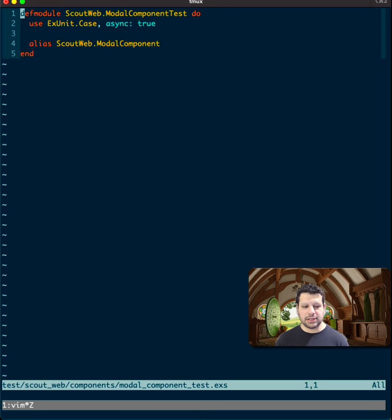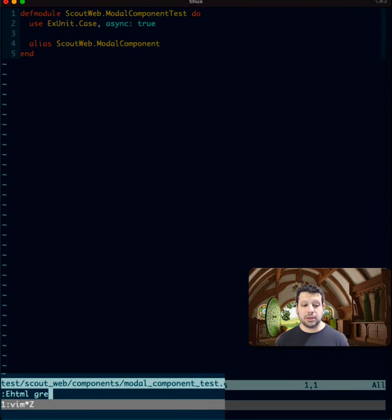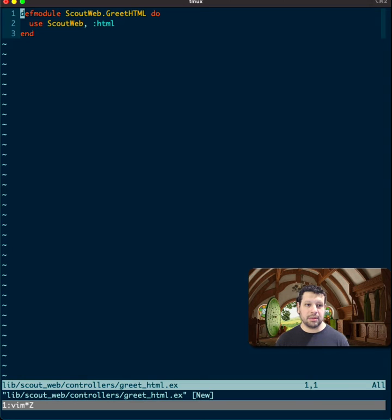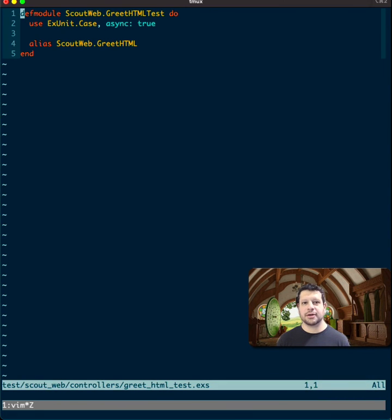The same thing with that HTML. So HTML, and say we do the greet module, and there we go. We have a greet module HTML, and the same thing if I want an alternate template for a test, it creates it for me.